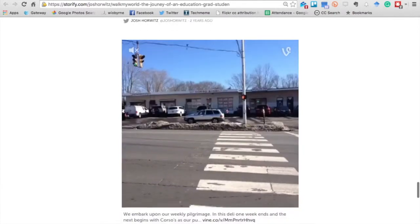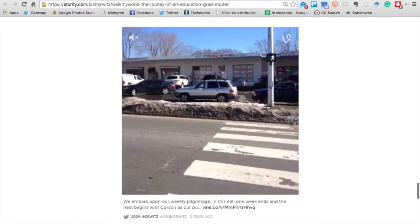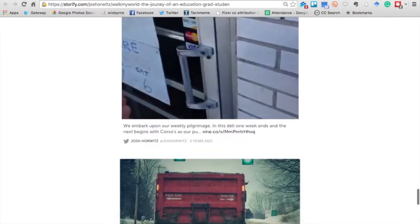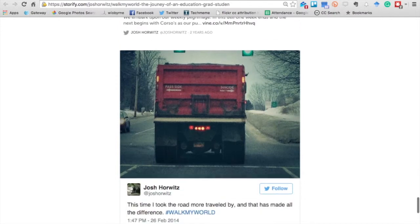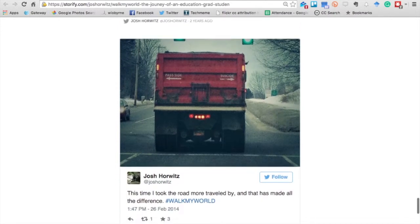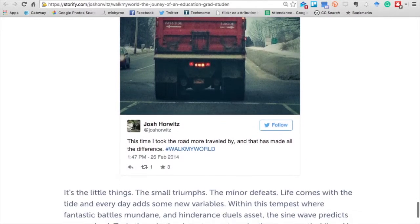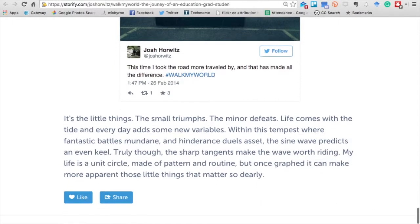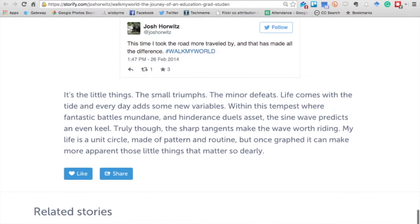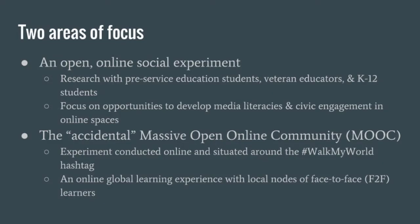In conducting this work in the open, the secondary focus became the fact that as we were researching and learning collaboratively in the open, we happened upon an accidental MOOC — or massive open online community in our framing. So initially this was just an open research project, and then it became something more.